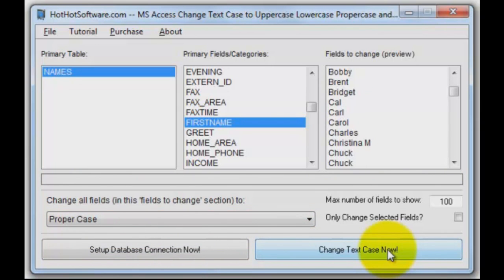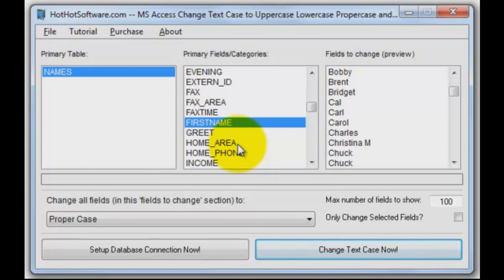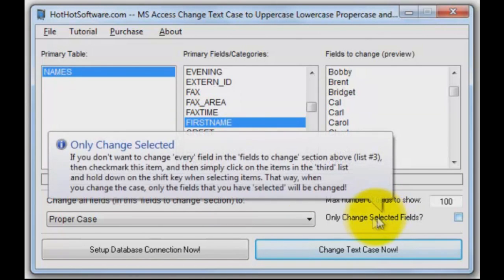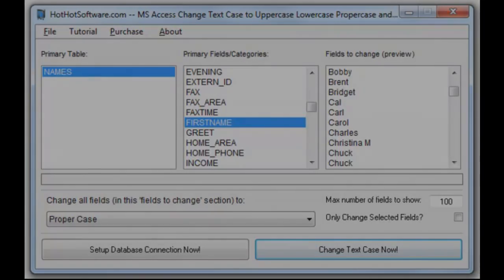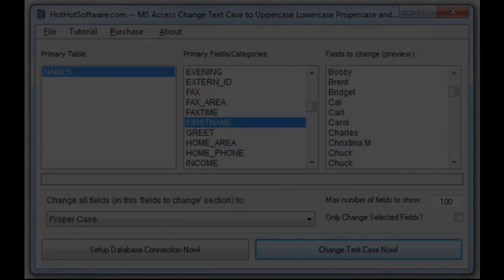Just like that, I can change them right back to propercase. So we've done just this one field, but of course you can do all the fields, or you can select specific fields and say only change selected fields using this check mark. Very powerful and so easy to use. Check it out at HotHotSoftware.com or click on our link below.